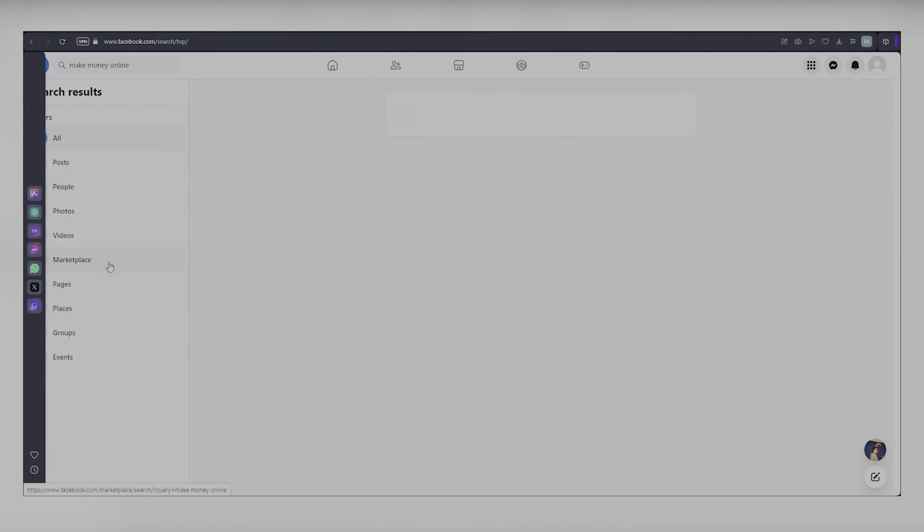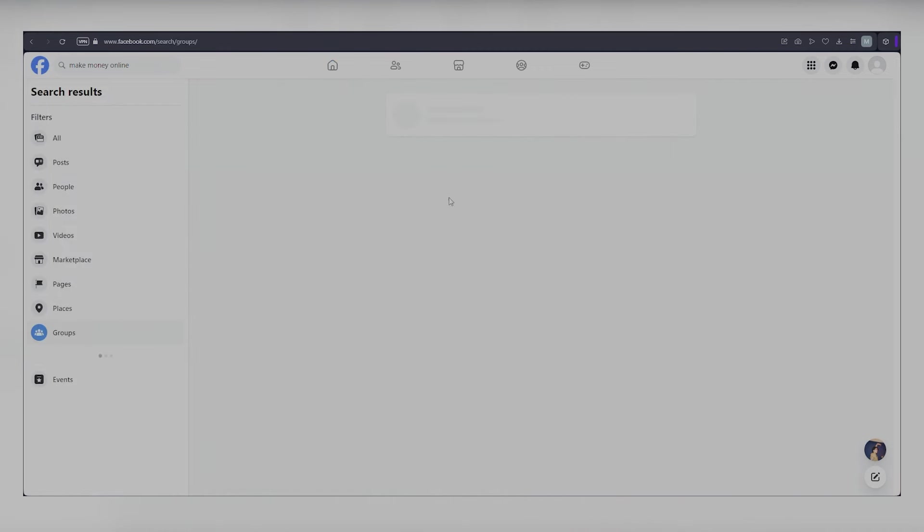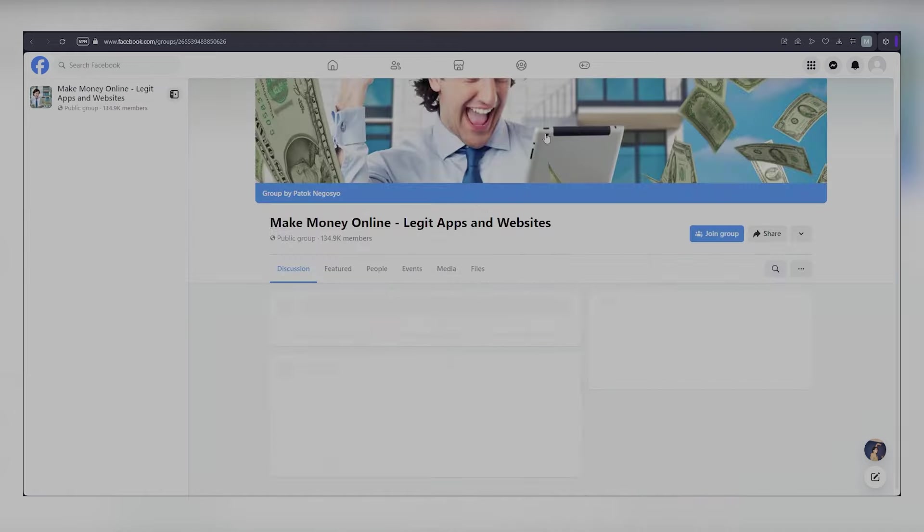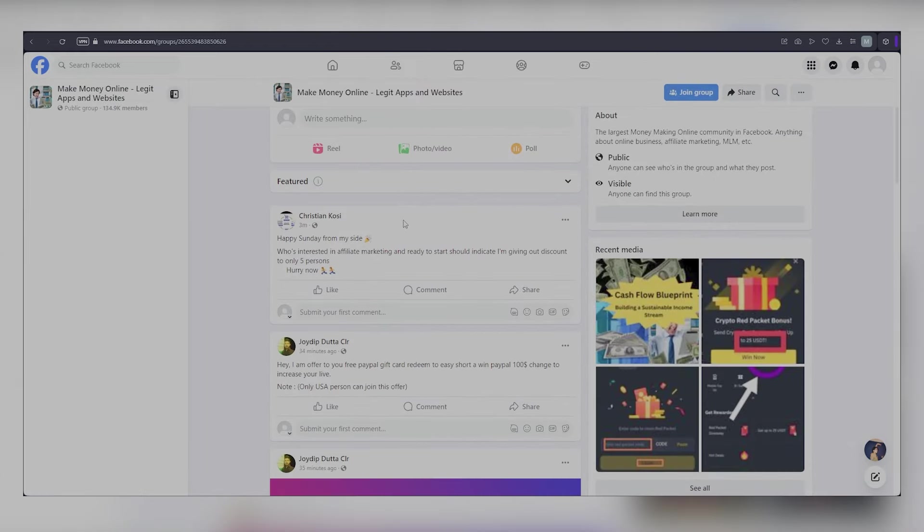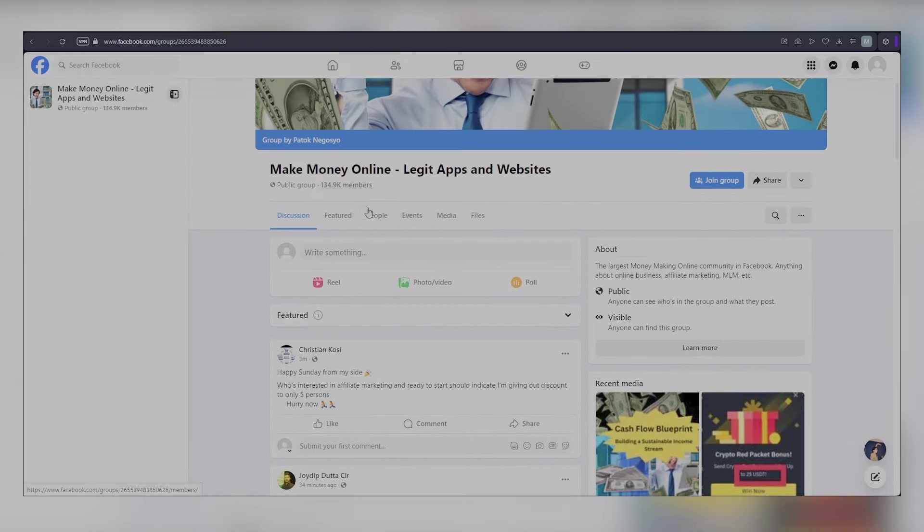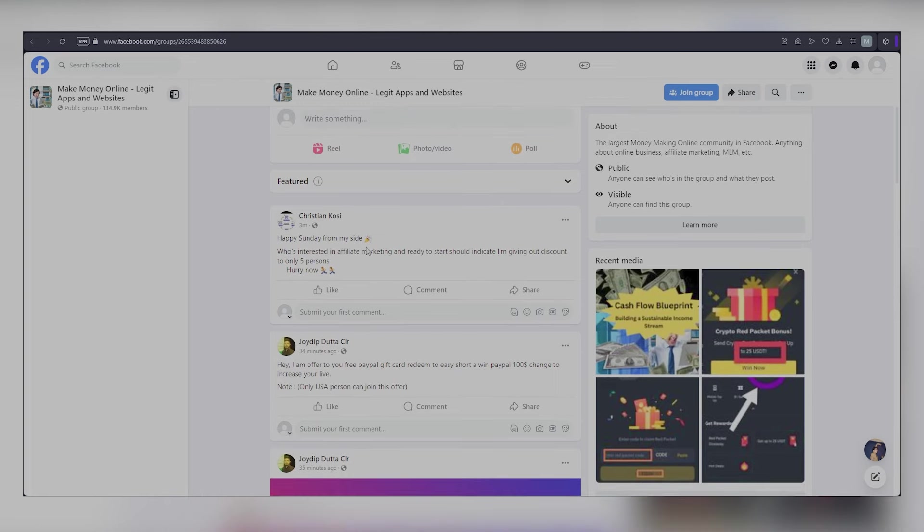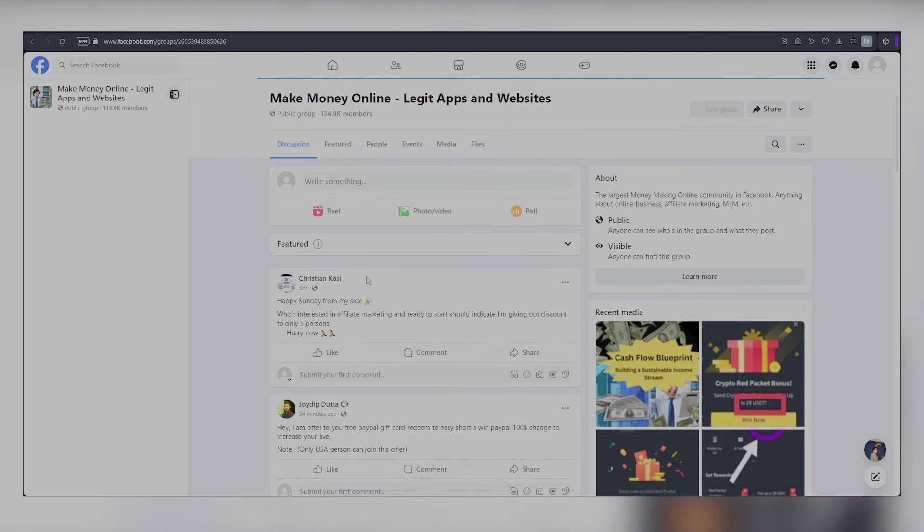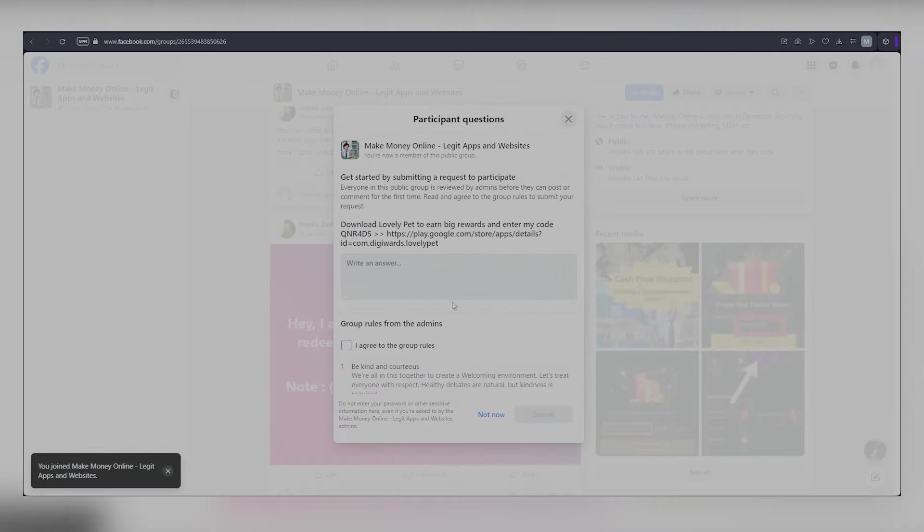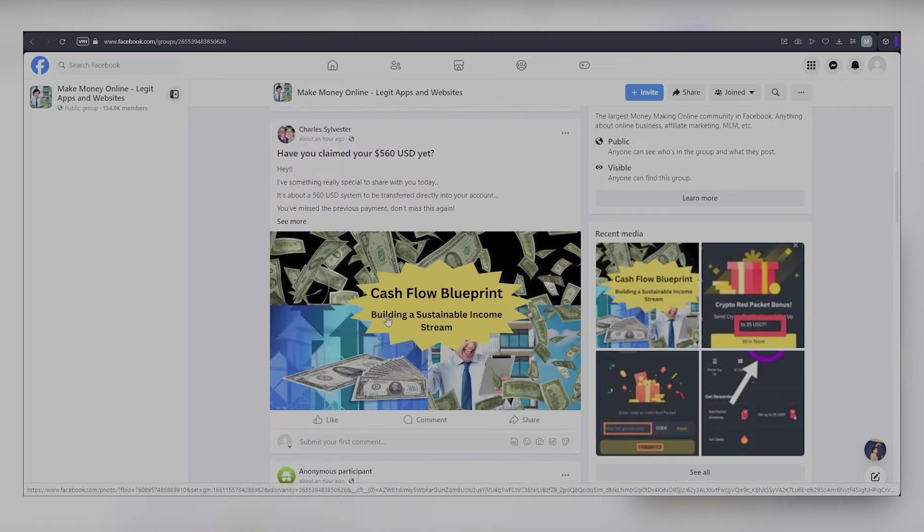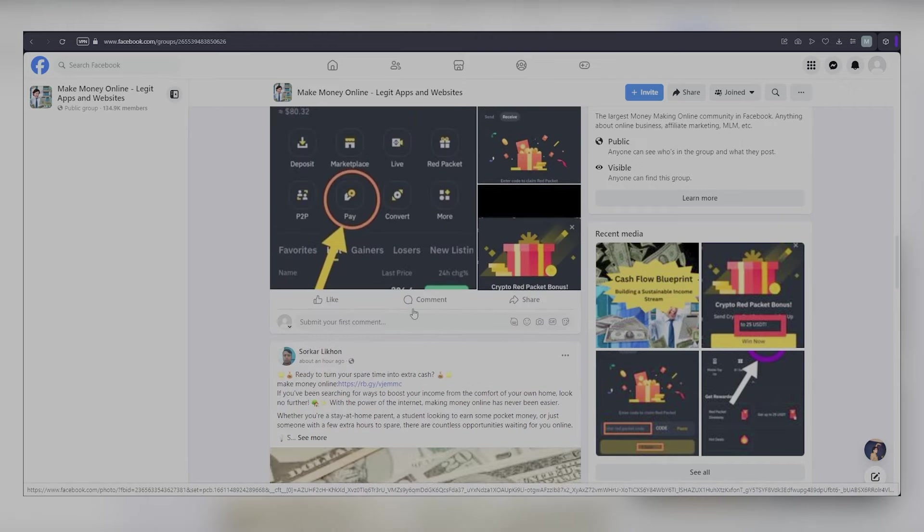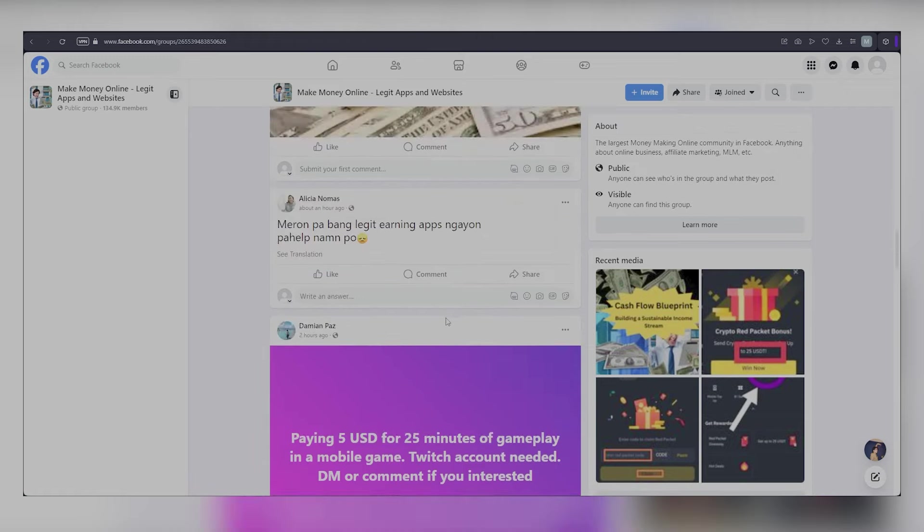You will find numerous groups focused on side gigs and online learning opportunities. Aim for the most active groups, especially those with over 10 posts daily and more than 10,000 members, as these groups are likely to have engaged participants. Once you join a group, look for posts that receive significant engagement and post an attention-grabbing message like, earn $30 per hour online. Drop a comment for more details. This can lead to many responses. Use this strategy multiple times a day to maximize your reach.